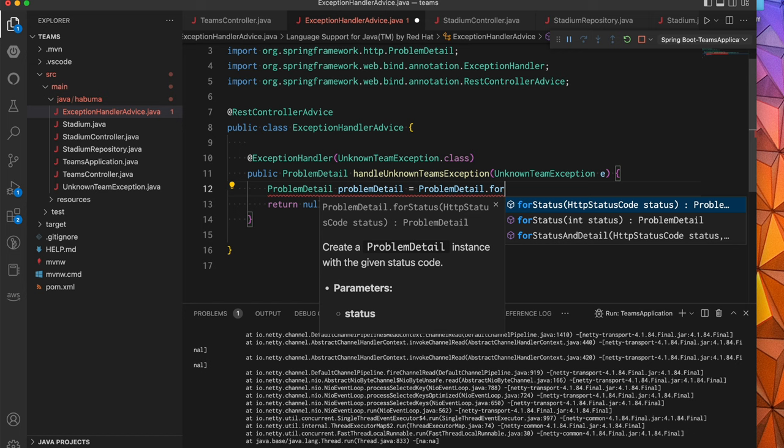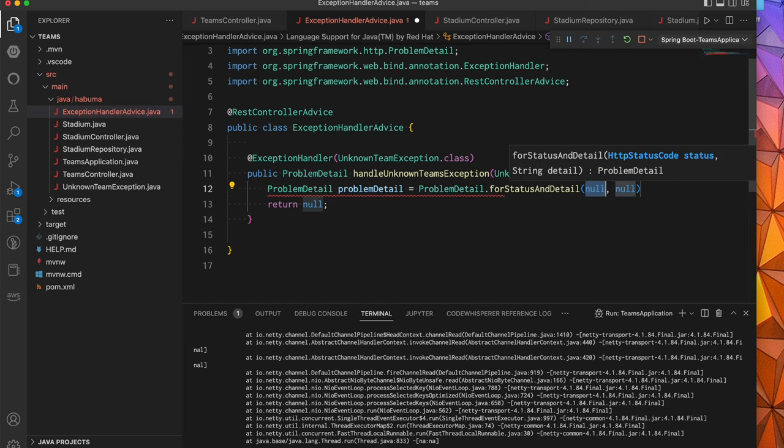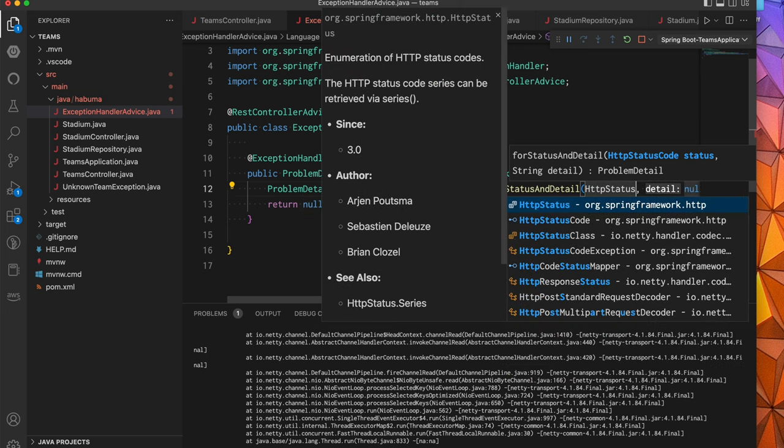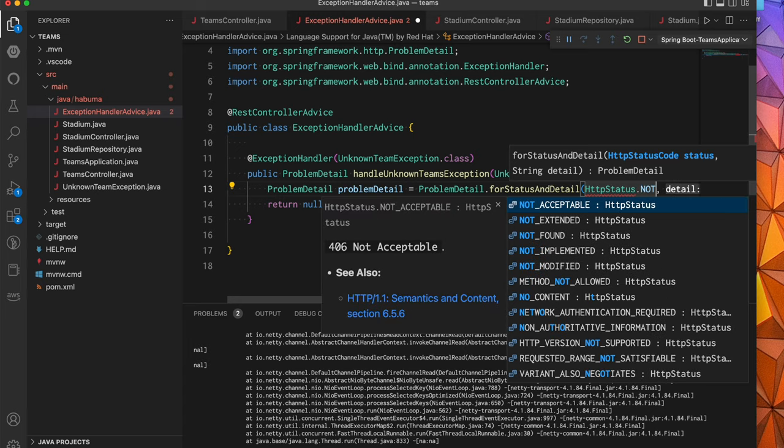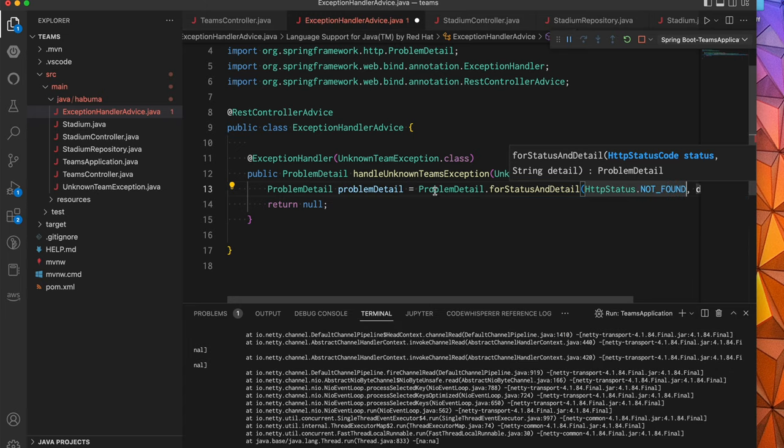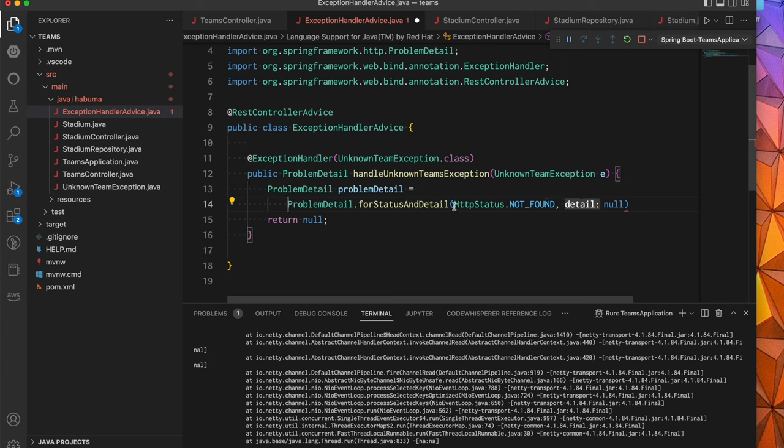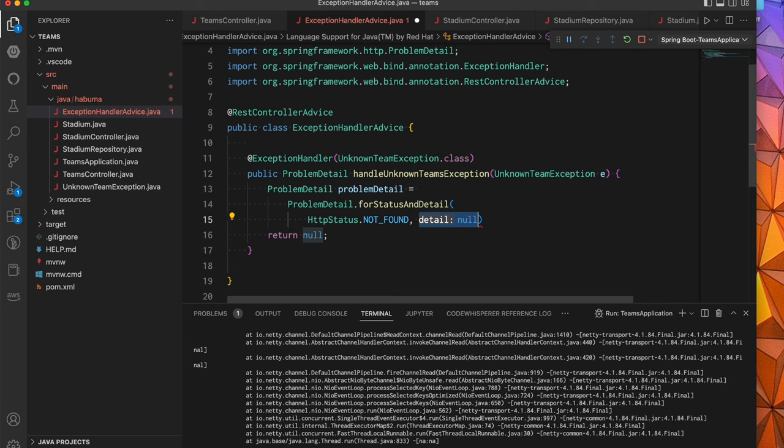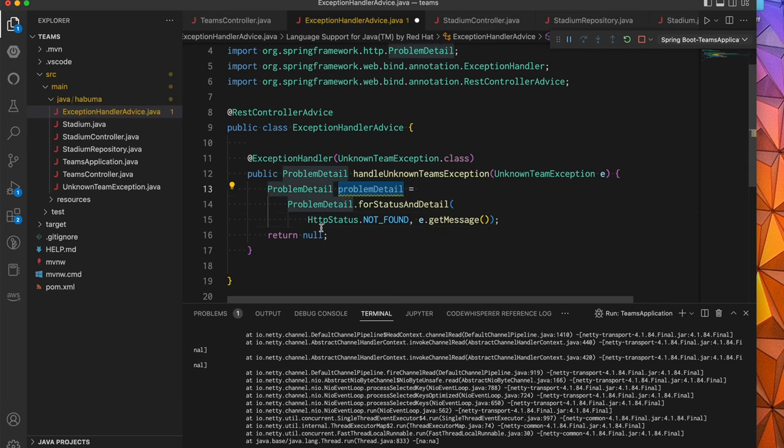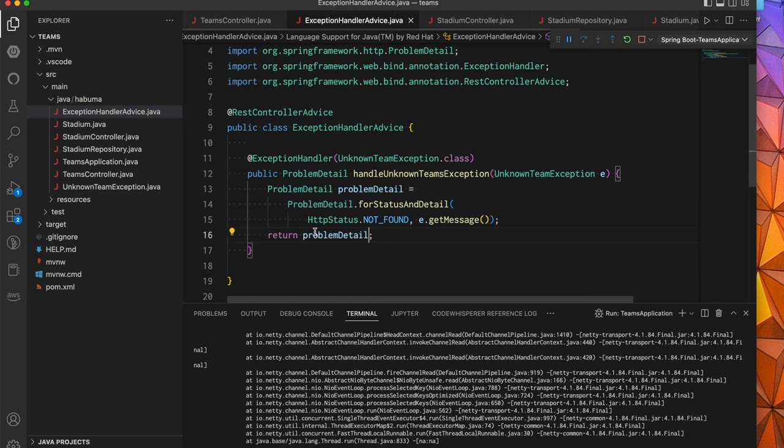One is for a given status, given an HTTP status code object. One is for the integer version of the status, and one is given the status as well as some details that may describe additional information about what went wrong. That's the one I'm going to pick because I want to provide a little bit of extra information. Now the type of error code that I expect to have happen when an unknown team exception happens is a 404. So I'm going to say HTTP status dot not found. And then for my detail, let me chop this up on another line so it's a little bit easier to read. And for my detail, I'm going to pass in the message of the exception is a fine choice there. And then I'm going to take that problem detail and I'm going to return it.